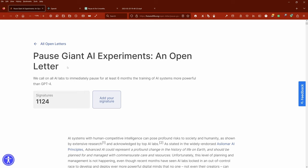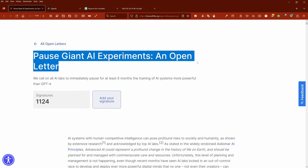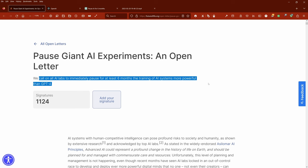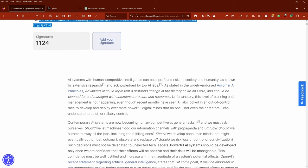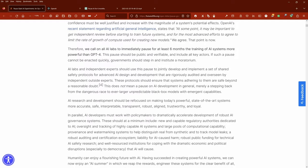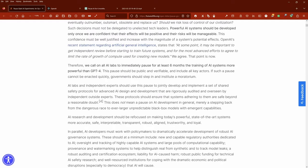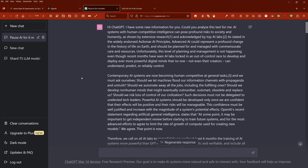Hello community! There is a new letter to pause the giant AI experiments. They call on all AI labs to immediately pause for at least six months the training of AI systems more powerful than ChatGPT-4. This memorandum is highly interesting.